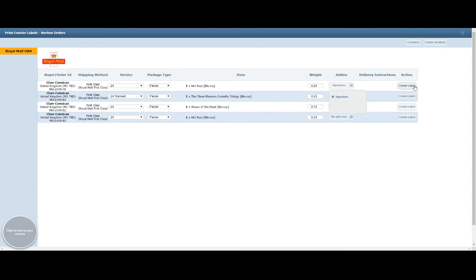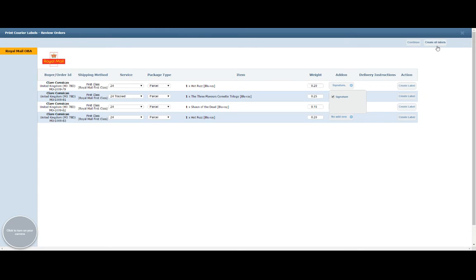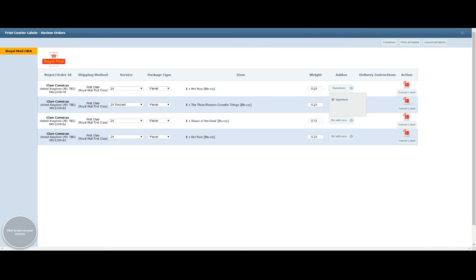If that's all you need to do, you can then move on and create the labels individually with the Create Label option. Or if you want to bulk print through your label printer, you can go up to the top of the page here and click on Create All Labels. You will see the progress circle just spinning there, so you know that it is processing those labels. Once they've been processed, you'll see the little PDF icon will appear next to each label that's been created.